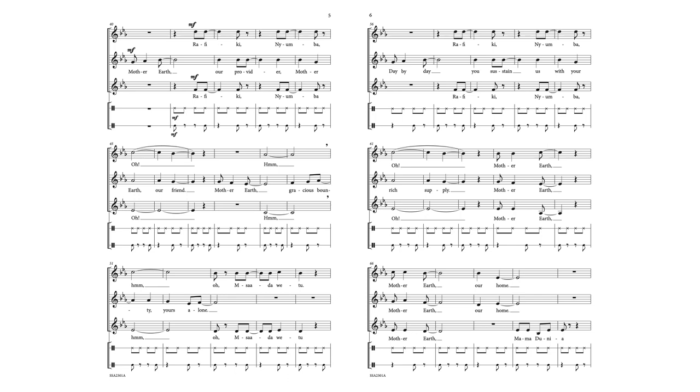Mother Earth, gracious fountain, yours in glory. Day by day, you sustain us with your rich supply.